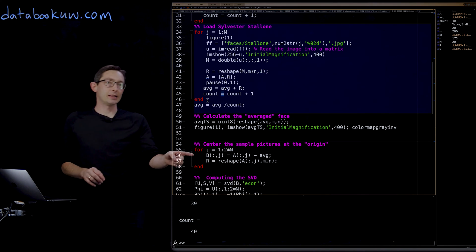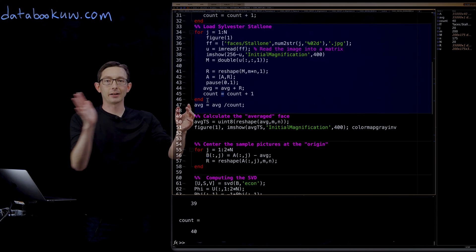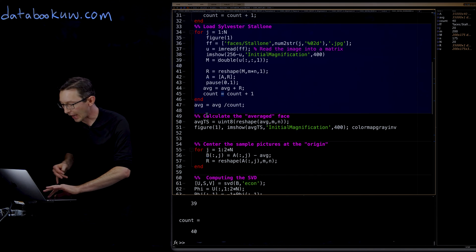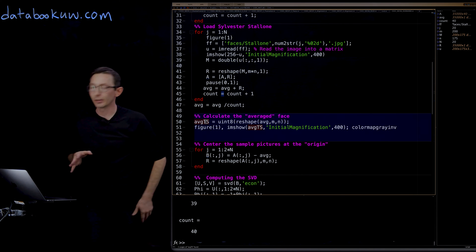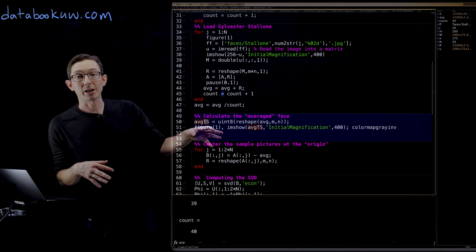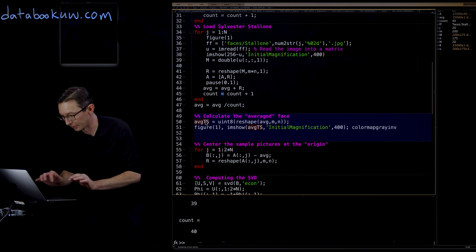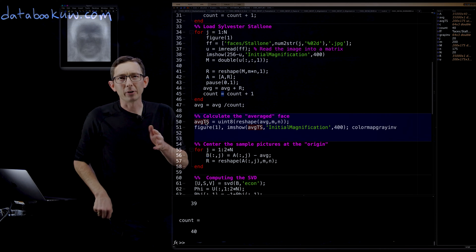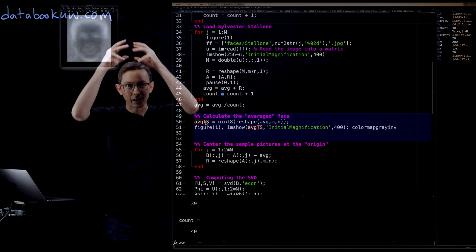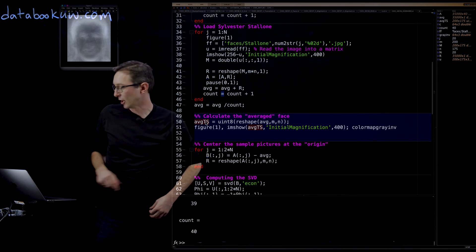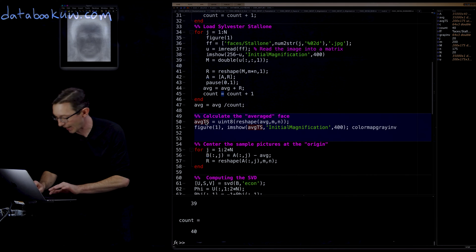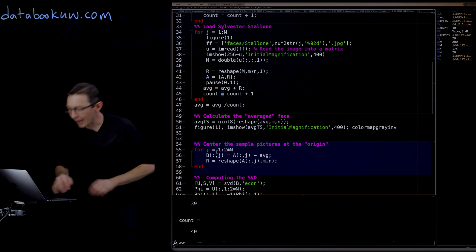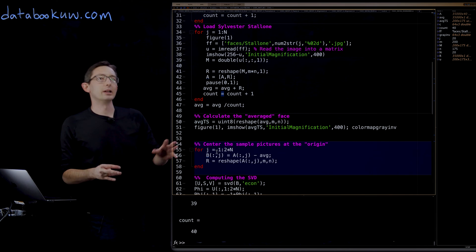At the end of loading, I took the average face — added up all 40 faces and divided by 40. Now I'll compute and plot the average action hero. It's a pretty nondescript face with a buzz cut and a good jawline. It's just an average action hero.